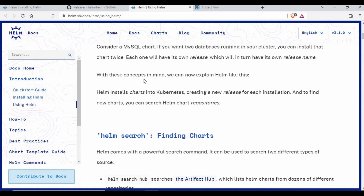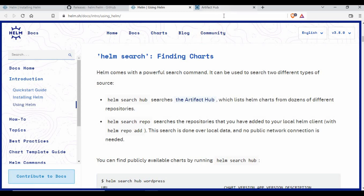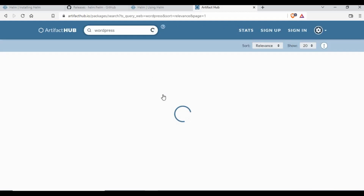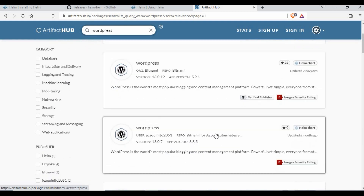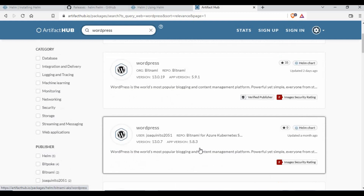Going back to the documentation — using Helm, you can use `helm search` to find charts. If you want to install WordPress you'd normally create your own manifest files, but since there are pre-packaged charts available, you can search Artifact Hub at artifacthub.io. Searching for WordPress there shows packages from various sources like kube-wordpress and Bitnami.